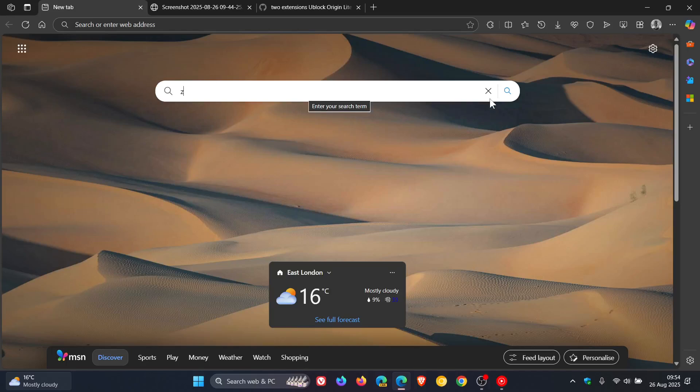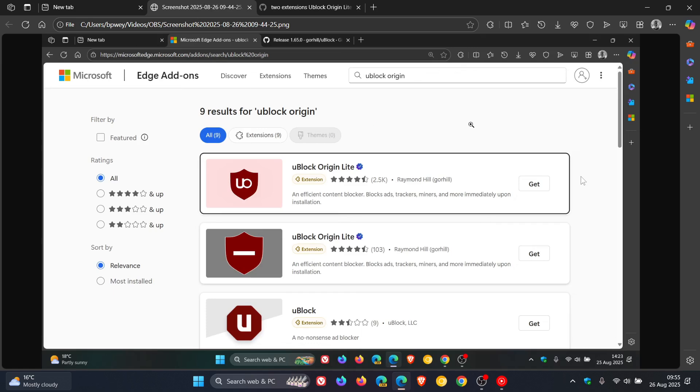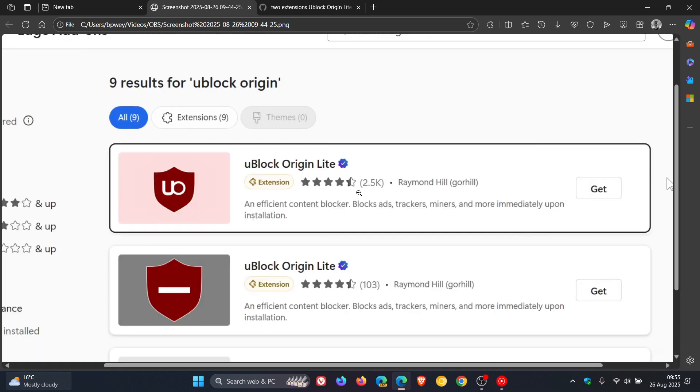Hi, Brent Tech here, where Tech is made simple. So yesterday I posted letting you know that uBlock Origin had been updated in the Microsoft Edge add-on store to uBlock Origin Lite.